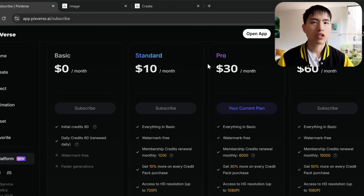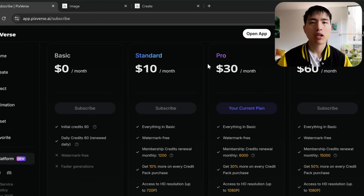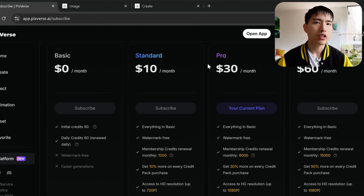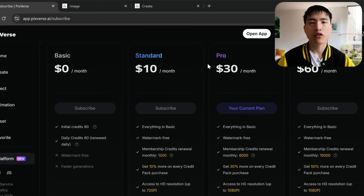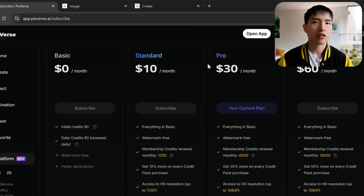As far as cost, PixVerse does have a free plan and you get daily credits. But if you want to try all the features I've shown here, you will need to upgrade to a paid plan. I do think it's worth checking out the free plan as well.